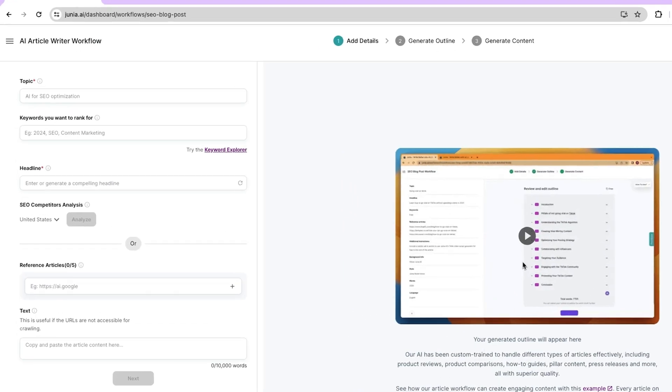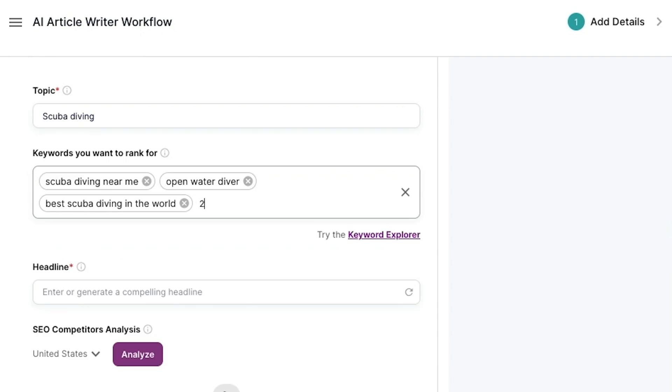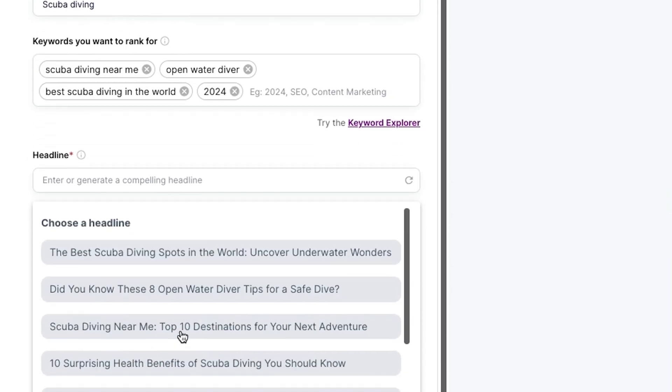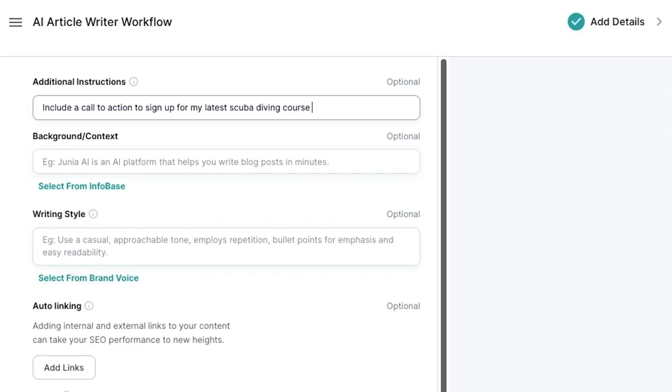Let's start with the AI Article Writer. This feature can generate long-form SEO articles in a snap. If you need product reviews, press releases, or listicles, all you've got to do is enter a topic, add keywords, and generate a headline. You can also conduct competitor research or add instructions, reference articles, background context, and a writing sample.